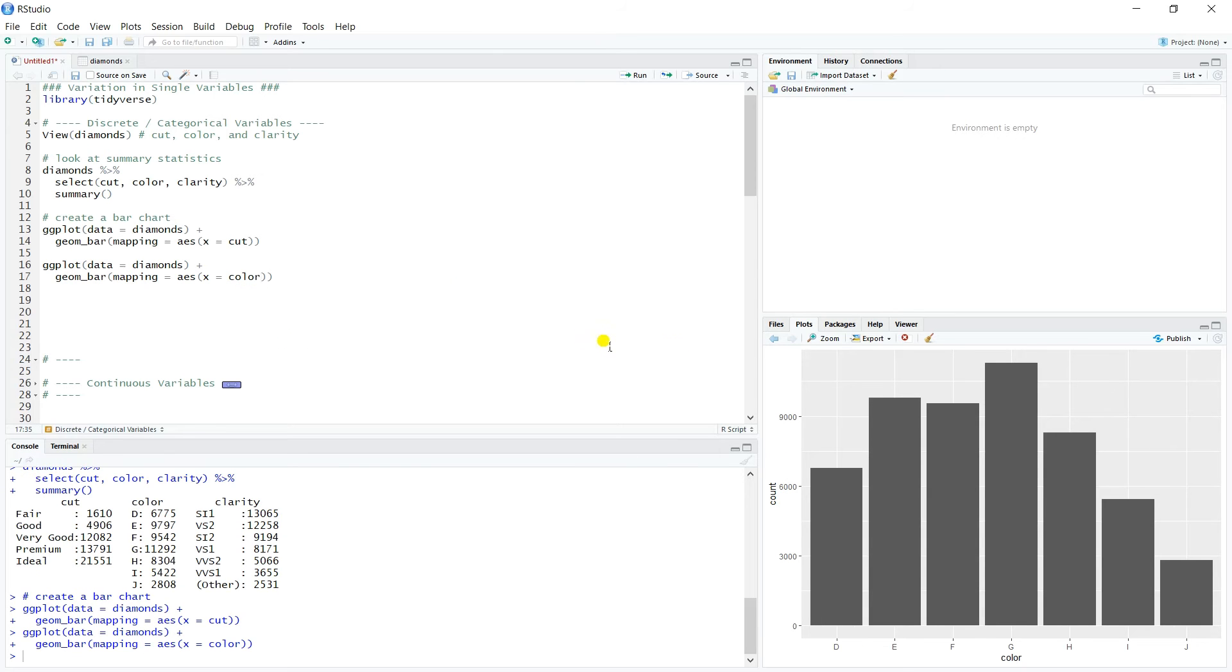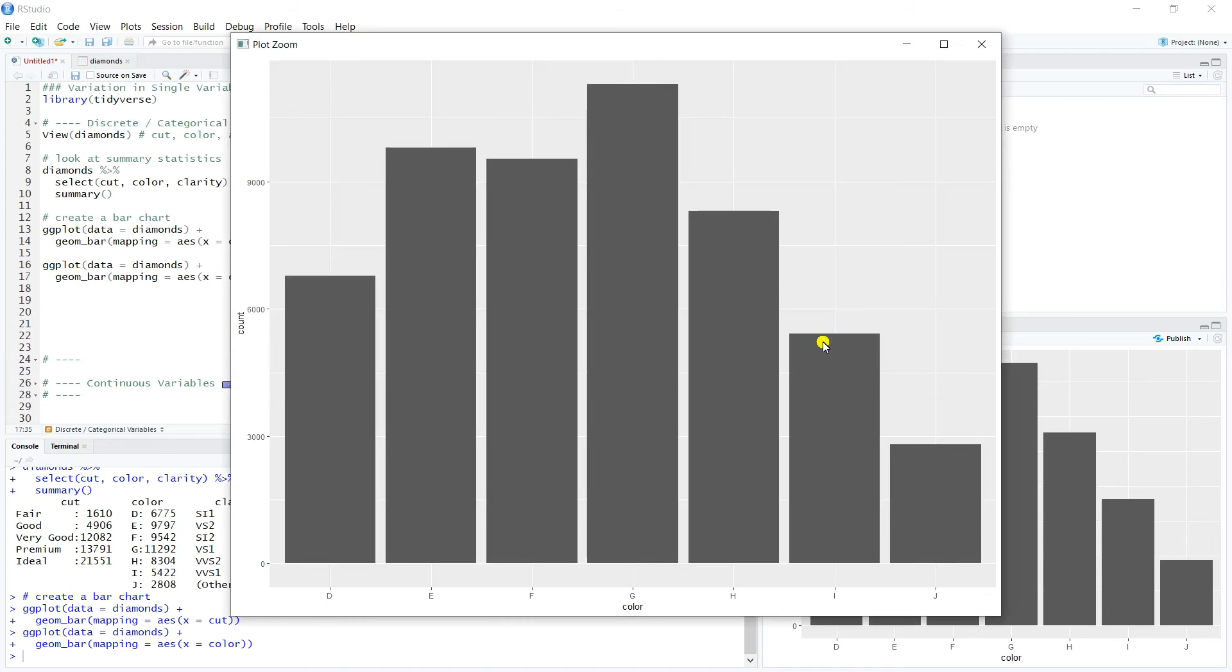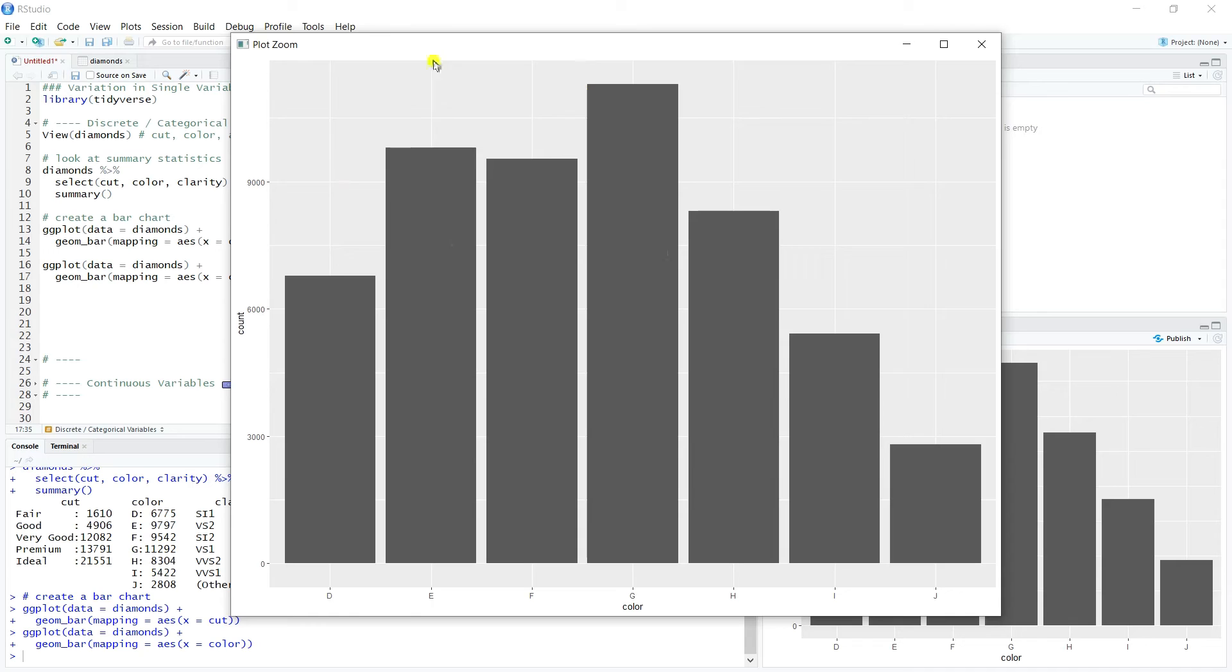So I've copied our ggplot call here that we use so that we can look at color, and we'll want to do clarity as well. So here's color. Again, the G color kind of dominates, but really, E, F, G, I would say even H are kind of in a similar grouping, sort of averaging around 8,000, 9,000.